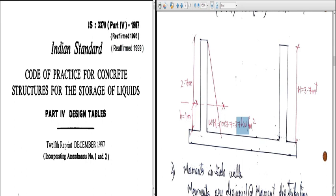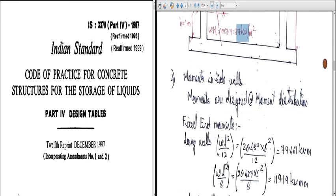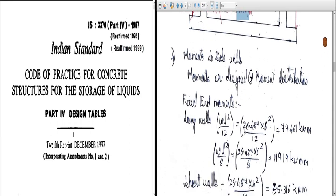The next part is to find the bending moment in the side walls — long walls and short walls — which we will discuss in the next class. We have decided the dimensions, taken the permissible stresses in concrete and steel according to IS 456 and IS 3370 Part 2, and used the design tables from IS 3370 Part 4. We will stop for today. Thank you.